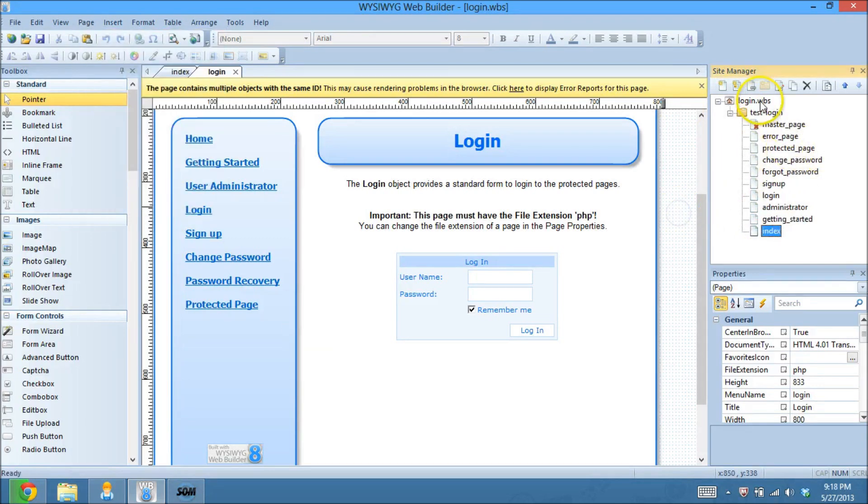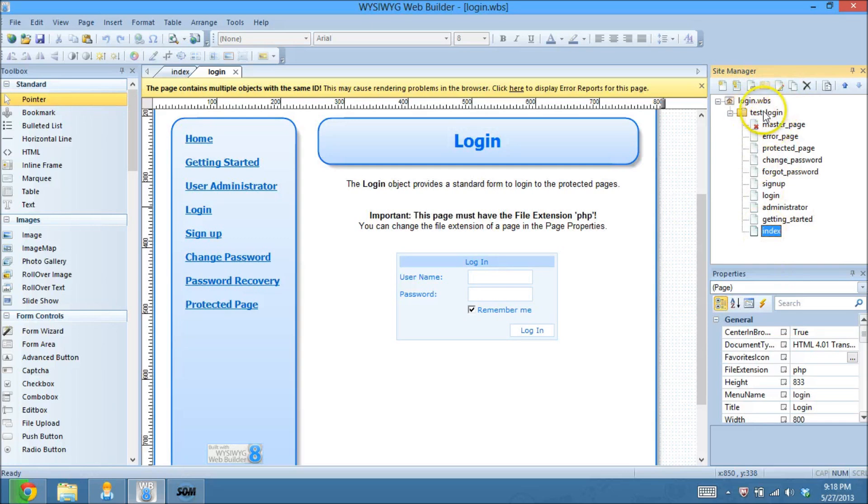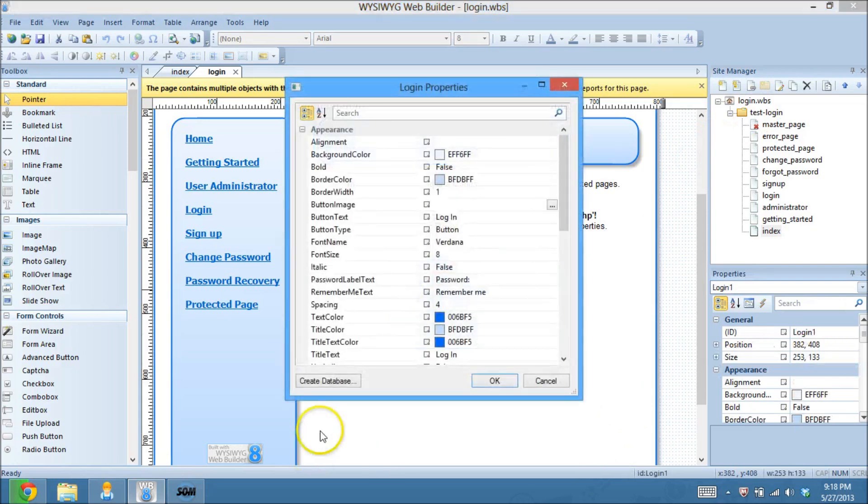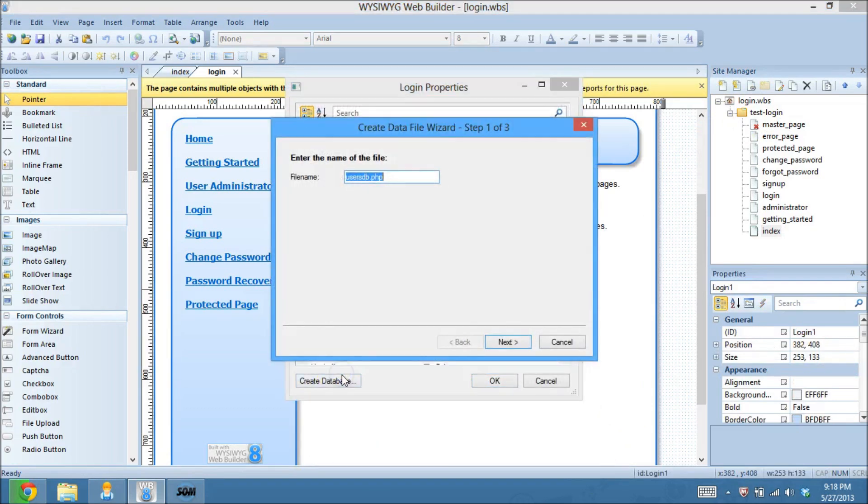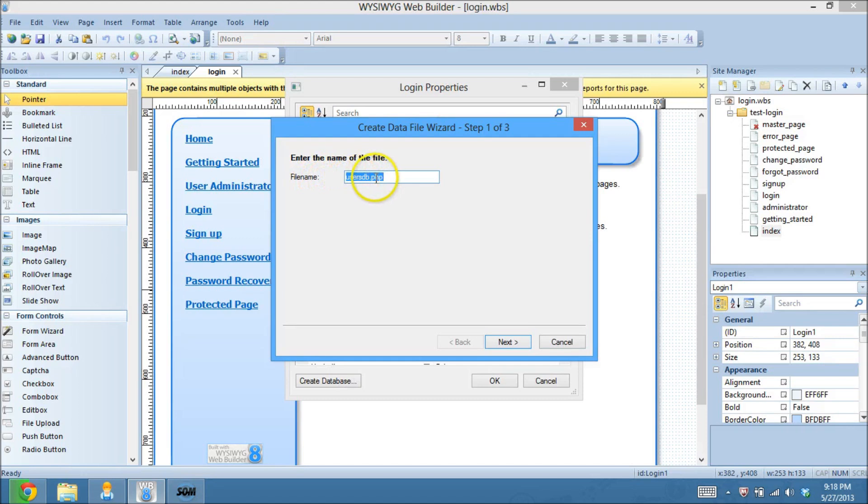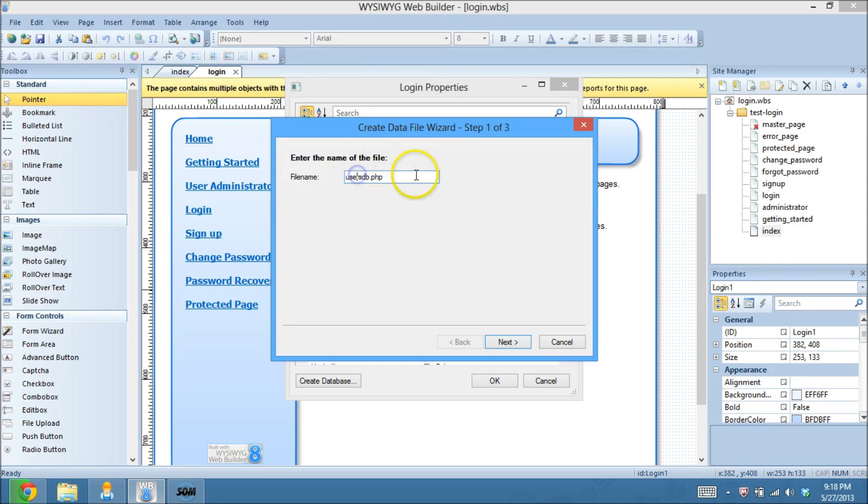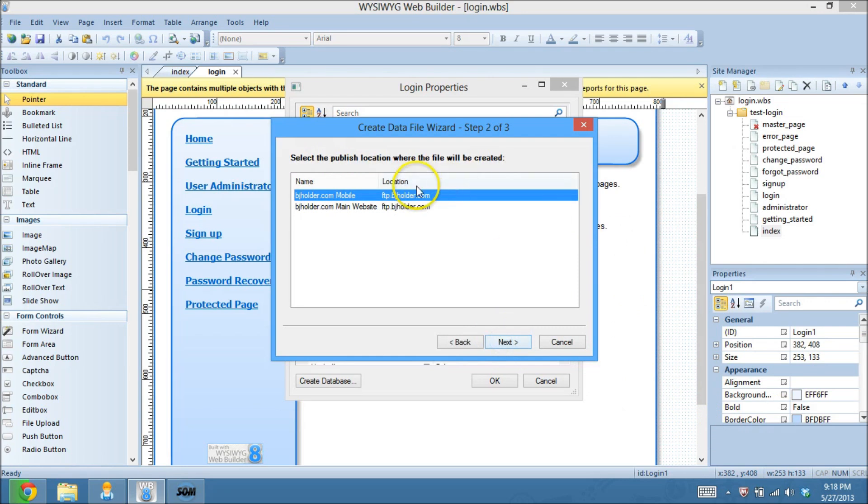Okay, so now I'm back. You can see I threw all these pages and stuff into a folder, Test Login, so that way on my website, that's where they'll be in that directory. So the first thing we want to do is create a database, and default name is usersdb, db for database.php. You can name it whatever you want. You can even change it from a PHP to like a text file, but PHP is fine. So I'm just going to leave it the way that it comes. I'm going to hit Next, and I'm going to choose that I want it to go to my main website, not my mobile site.